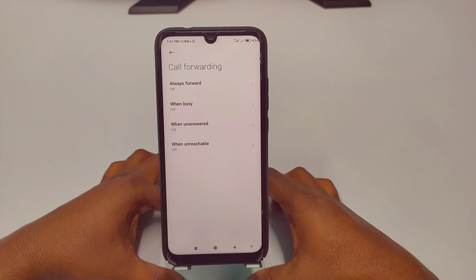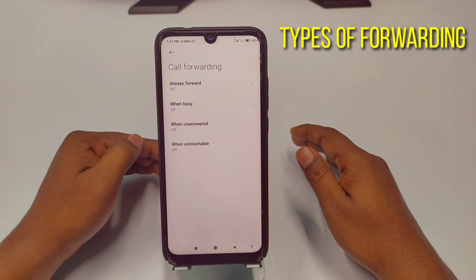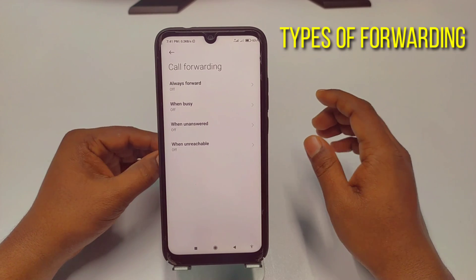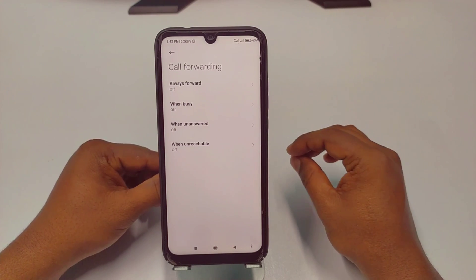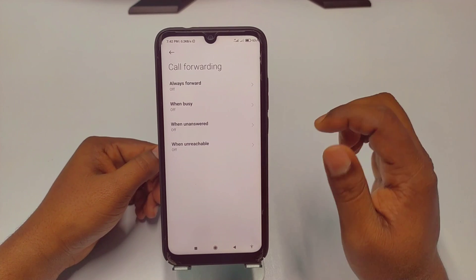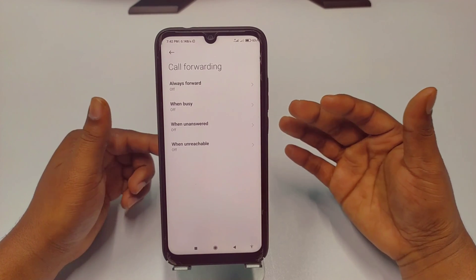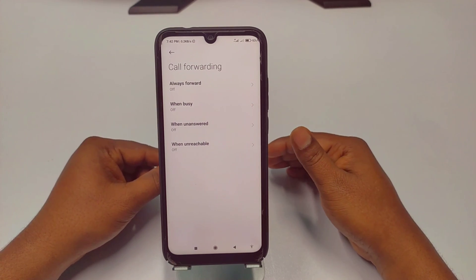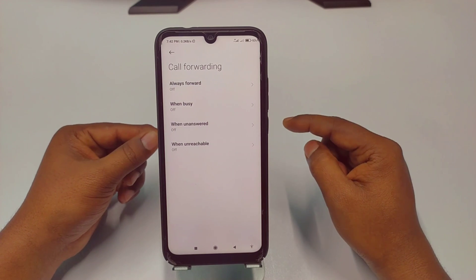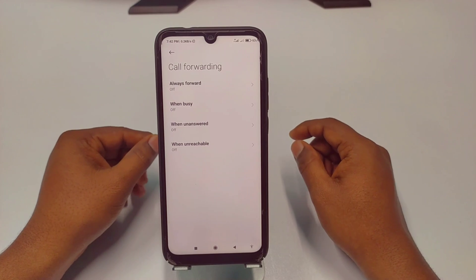There are four types of call forwarding. The first one is 'always forwarding' — every time your call will be forwarded to your selected number. The second one is 'when busy' — if your number is busy, your call will be forwarded to your selected number.